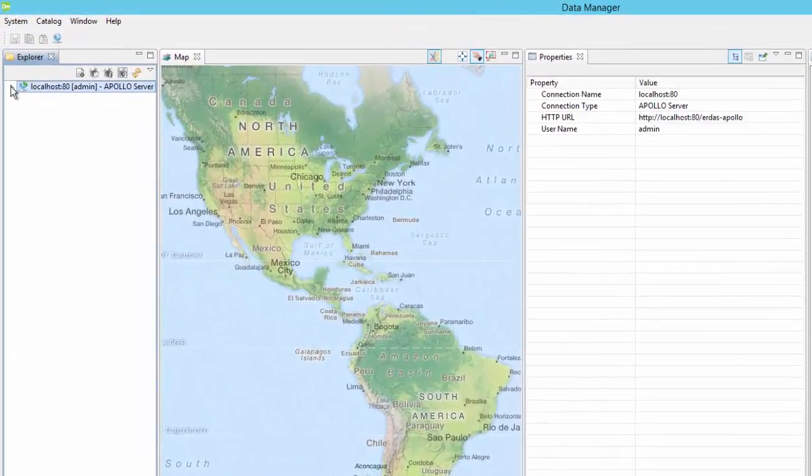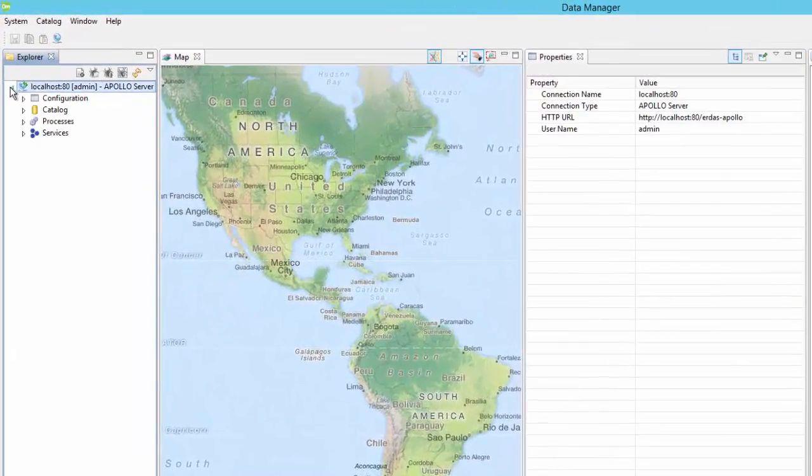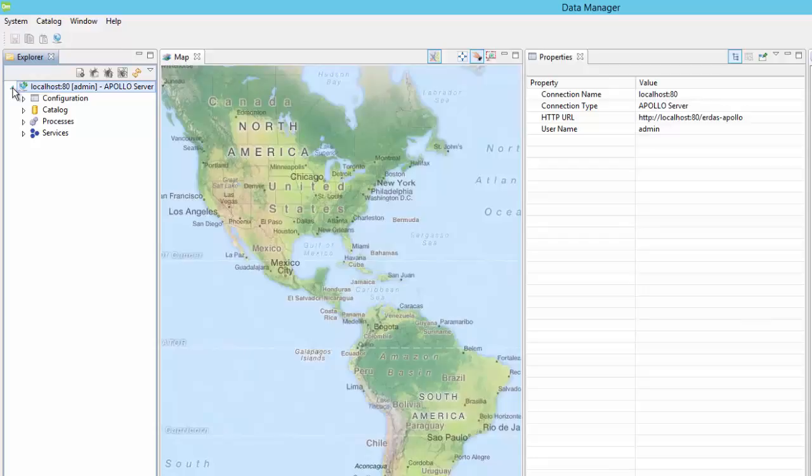Selecting the server and clicking the caret next to the server name will expand the different sections used to manage the server. There are four sections.